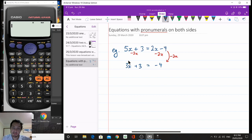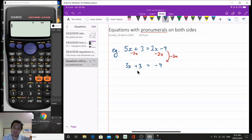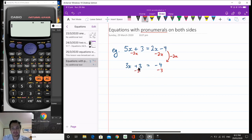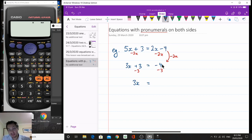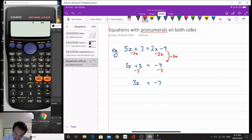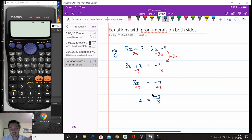That was our first step. Now we want to get x by itself. I'm going to take away 3 from both sides — 3x plus 3 minus 3 cancels out, leaving just 3x on the left. On the right-hand side I have negative 4 take away another 3, giving negative 7. My last step is to divide both sides by 3, leaving x equal to negative 7 over 3. The negative can be in the numerator or before the fraction — you won't lose marks either way.